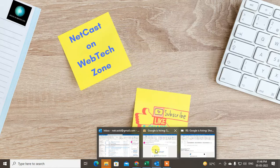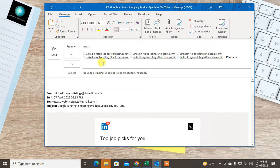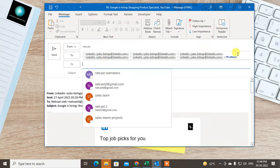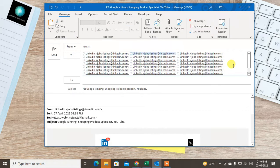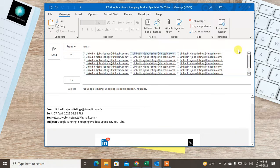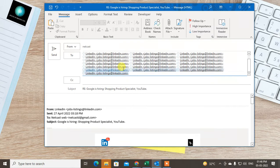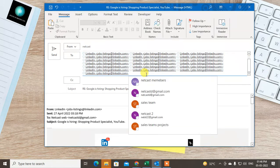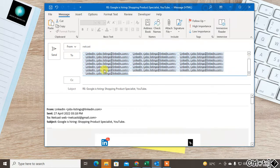So let me start with the video. I have one email here as an example. If you get any email, just open it and forward it. After forwarding it will look like this, and now you can copy all the email addresses. You can select them by scrolling and dragging, or just press Ctrl+A to select all email IDs, then copy them.